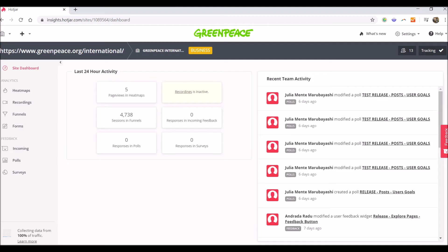Hi guys, Andrada here. Today I will show you how to set up the feedback incoming button in Hotjar.